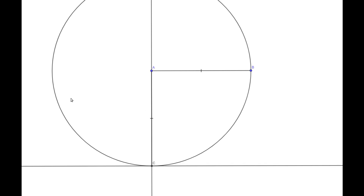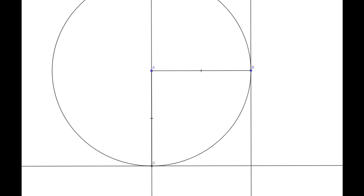By Proposition 31 we know that we are able to construct a line which is parallel to AB and passes through our point C. Also by Proposition 31 we know that we are able to construct a line which is parallel to AC and passes through our point B.